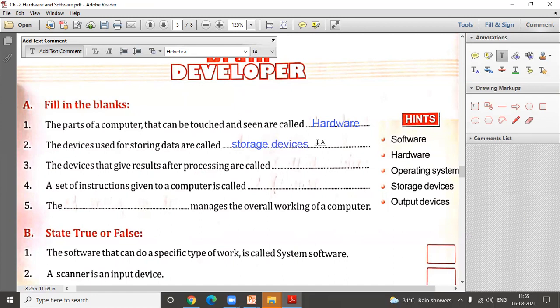The next question is: the devices that give the result after processing are called blank. Devices that give the final output — like a monitor displaying output, or a printer or speaker — all belong to the category of output devices. So the third answer is output devices.